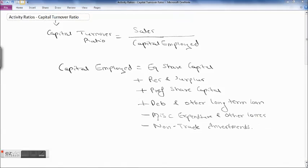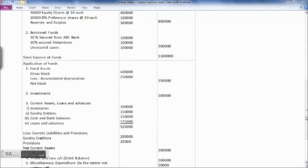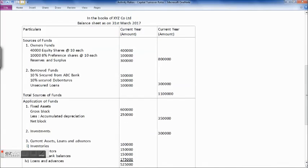This capital turnover ratio will show how efficiently we are using capital employed to generate sales. Now we'll see one example. In the books of XYZ Company Limited, the balance sheet as at 31st March 2017 shows sources of funds: owner's fund includes 40,000 equity shares at ₹10 each — ₹4 lakh; 10,000 8% preference shares at ₹10 each — ₹1 lakh; reserves and surplus ₹3 lakh; total ₹8 lakh.